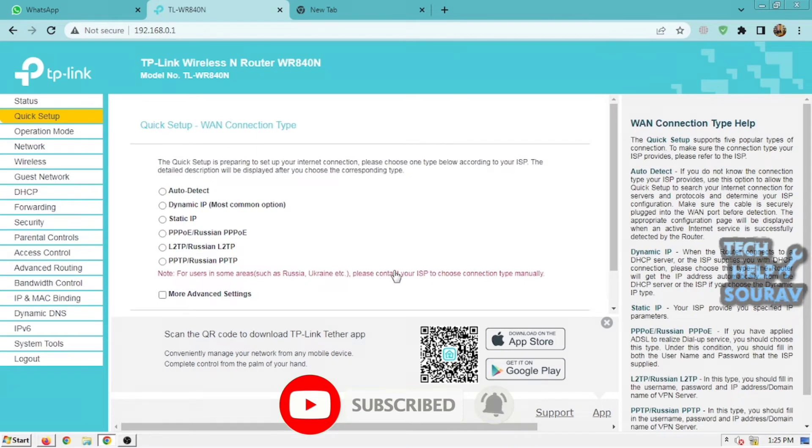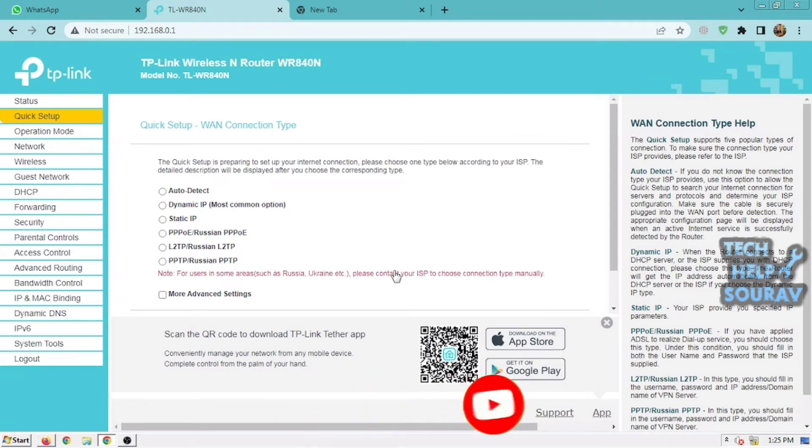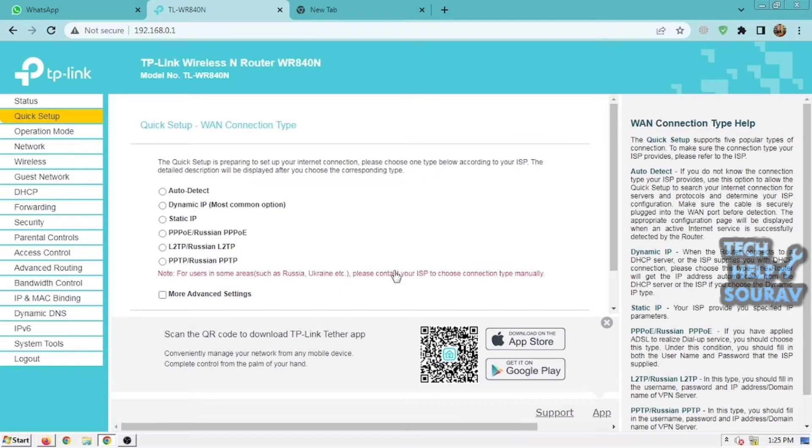The router provides an auto-detect function and supports three popular ways to connect to the internet: PPPoE, Dynamic IP, and Static IP. If you are sure of what kind of connection type your ISP provides, you can select that type and click Next to continue configuring.